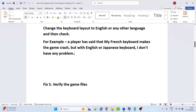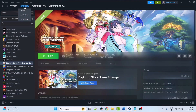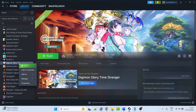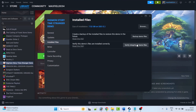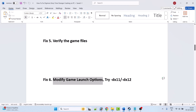Fix 5 is to verify the game files. Open Steam, go to Library, right-click on Digimon Story Time Stranger, go to Properties, go to the Installed Files tab, and click on Verify Integrity of Game Files. After the verification is done, launch the game and check.